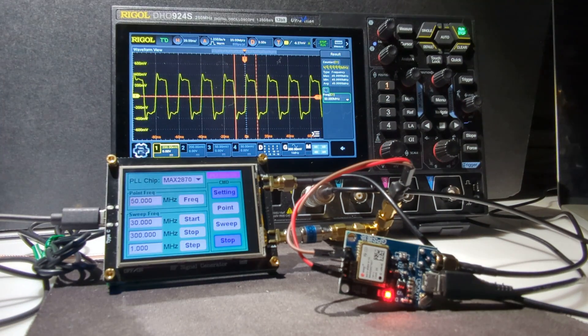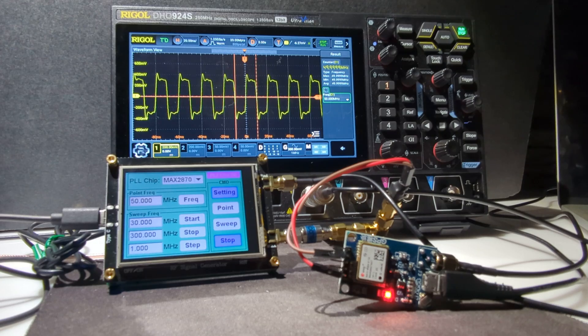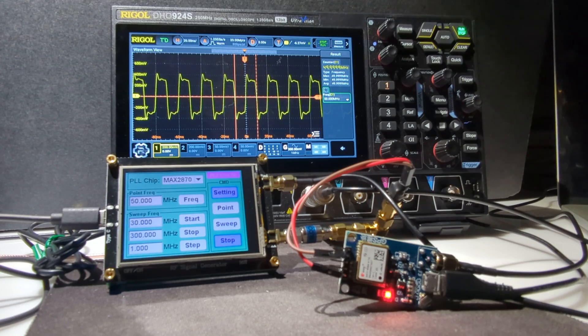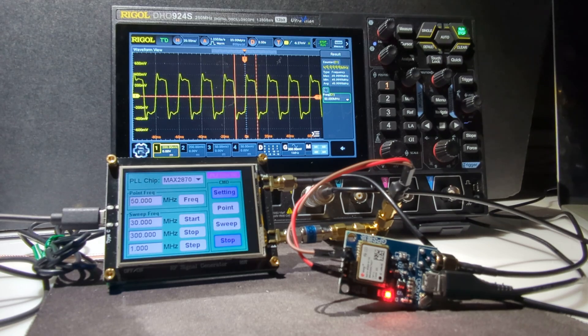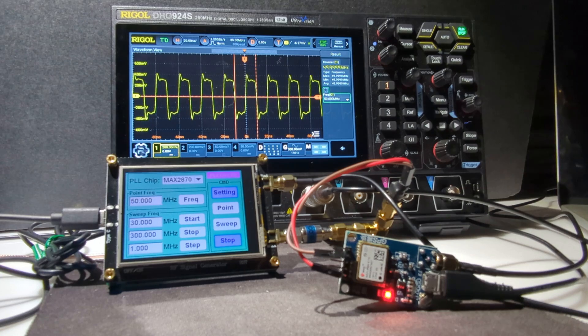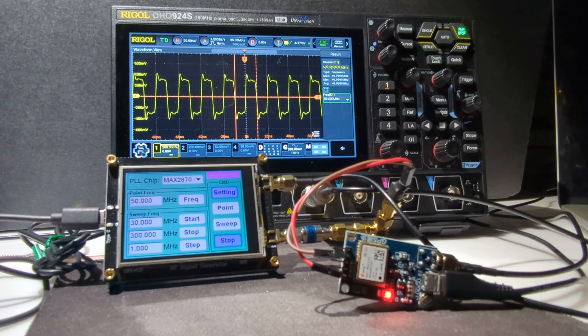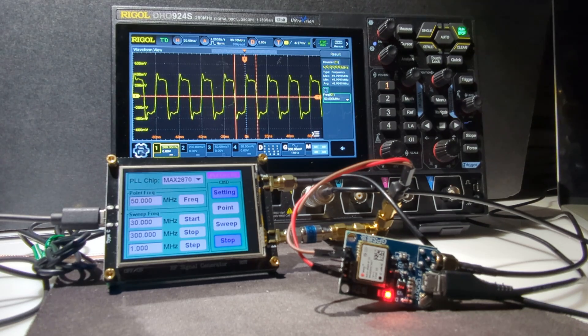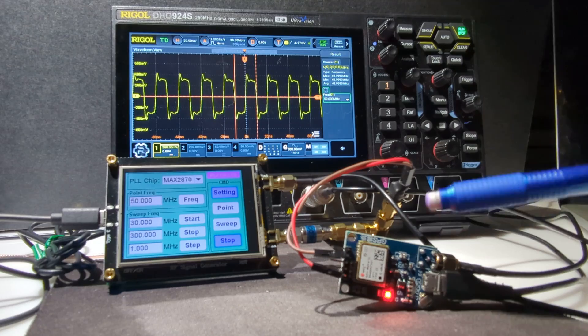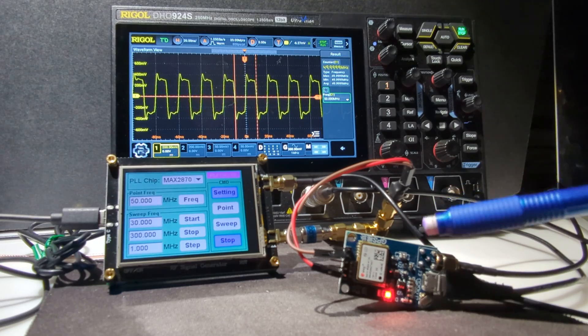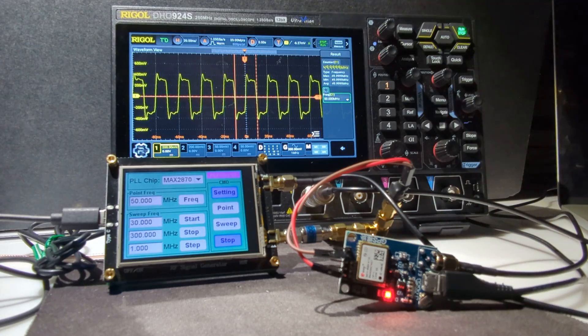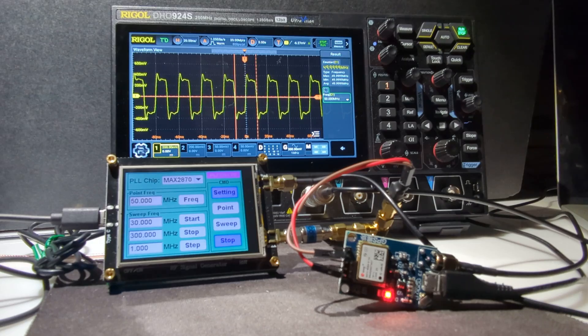There you go, 49.999, max 49.9999, minimum same, average the same. So we get good control from the MAX2870 because we're using the GPS unit as a reference clock, the reference input to the MAX2870.